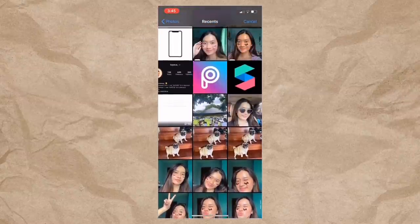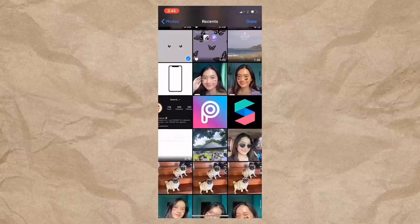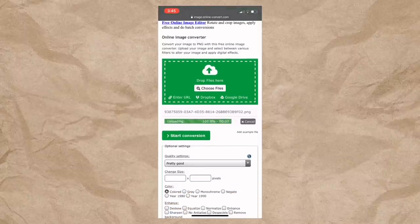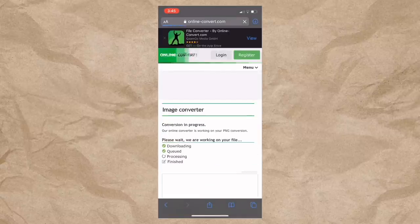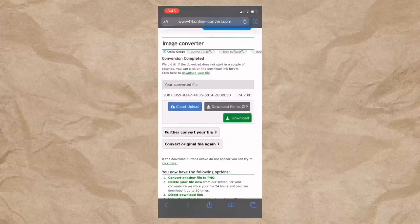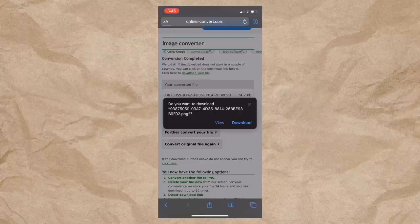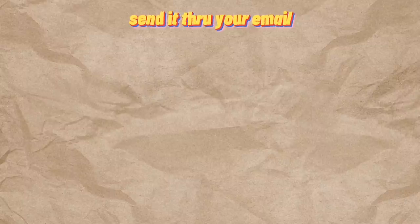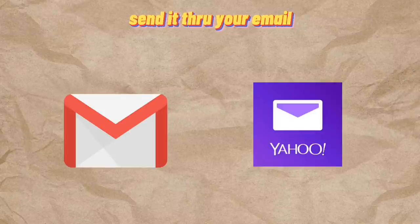Tapos hanapin natin yung picture na sinave nyo kanina sa PixArt, tapos ipindutin nyo yung Start Conversion. Then after that, click nyo na yung download. So kapag na-download nyo na yung photo, send nyo na sya sa email nyo or sa Gmail nyo — kayo na bahala kung gagamit kayo ng Google Mail or Yahoo Mail. So mas preferred ko na i-send sya through email para hindi bumaba yung quality ng photo.